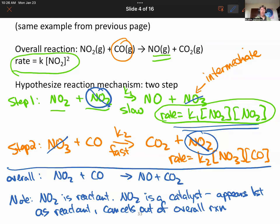This is a good reaction mechanism. It adds up to the overall reaction, and by assuming that the first step is slow — we'll talk more about slow versus fast steps in upcoming lecture videos — we have the rate law matching the experimental. To write a good reaction mechanism, assume the first step is slow.